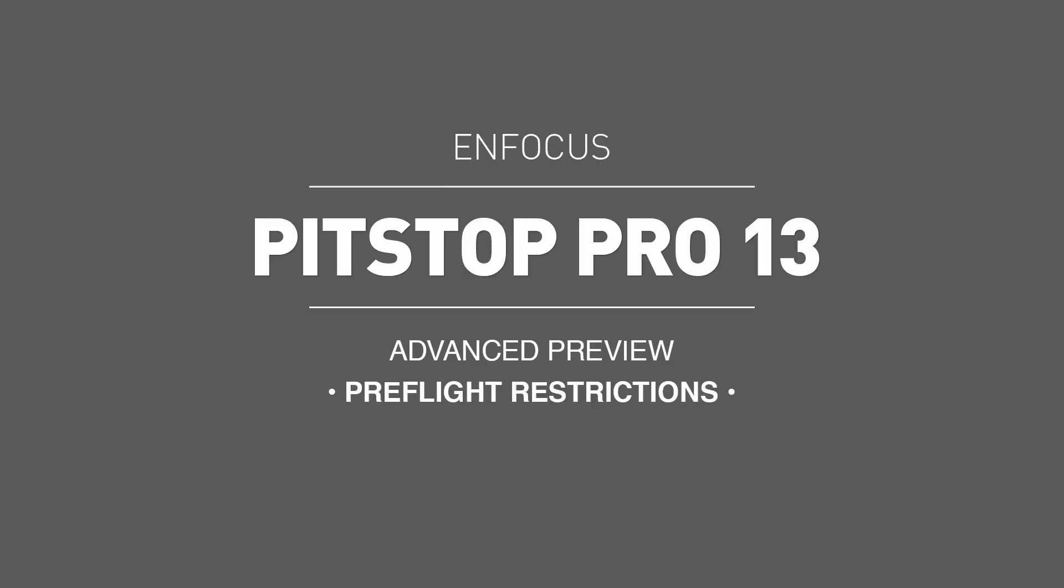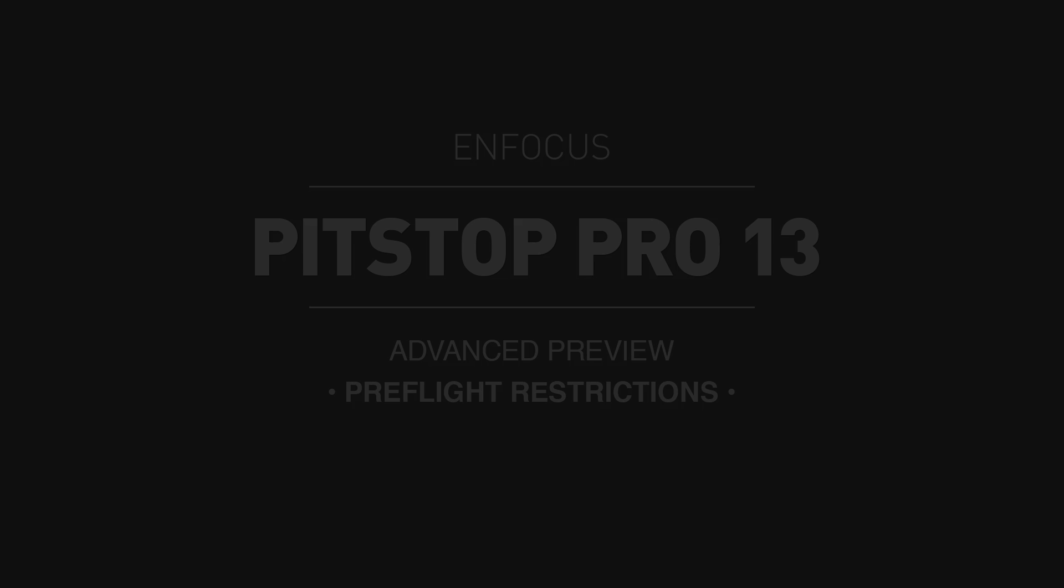The subject of this video is the ability for users to selectively preflight documents using preflight restrictions to separate and check a variety of PDF file content within a single file using a single preflight profile.